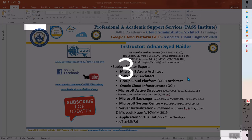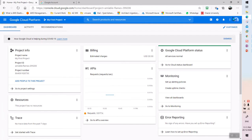Hello everyone, welcome to another video on GCP Associate Cloud Engineer. In this video we are going to see how to set up the billing export billing settings in GCP.